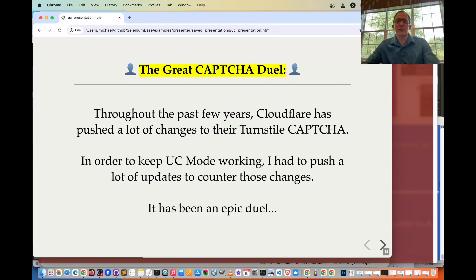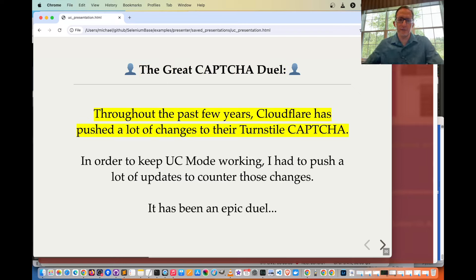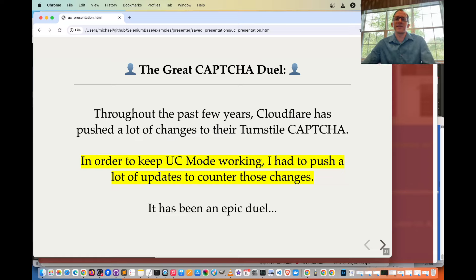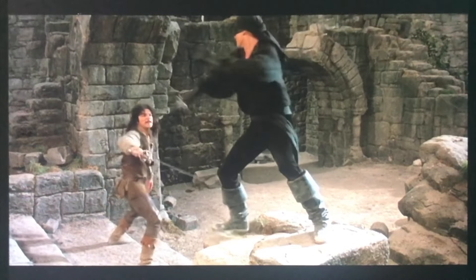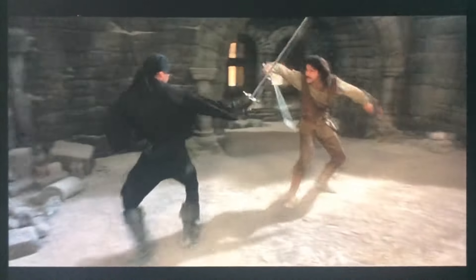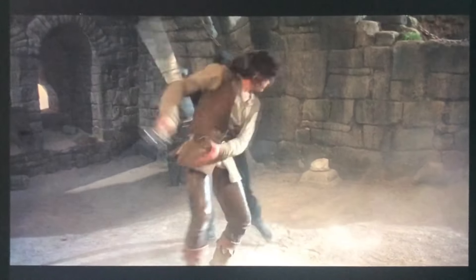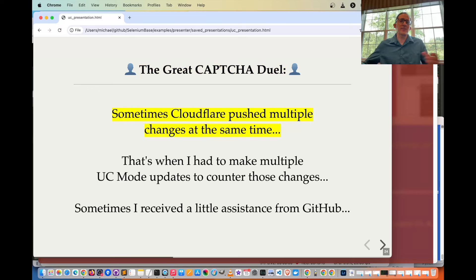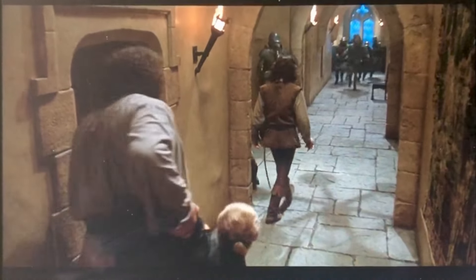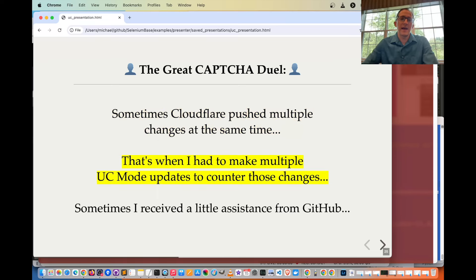Let's talk about the great CAPTCHA duel. Throughout the past few years, Cloudflare has pushed many changes to their Turnstile CAPTCHA, and to keep UC mode working, many updates were required to counter those changes. On March 20th, 2024, Cloudflare pushed a major update where they could detect UC mode Selenium clicks. The outcome was that UC mode's UC click selector method was updated to click on CAPTCHAs via JavaScript using window.setTimeout, which lets you call a JavaScript method in the future.